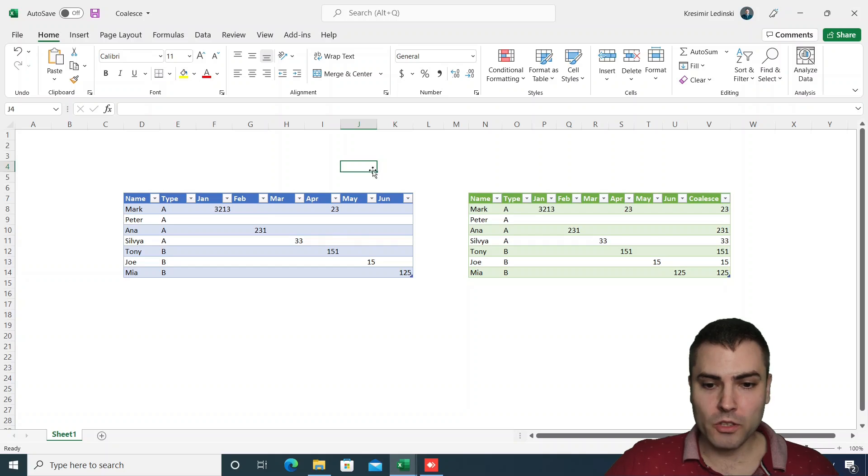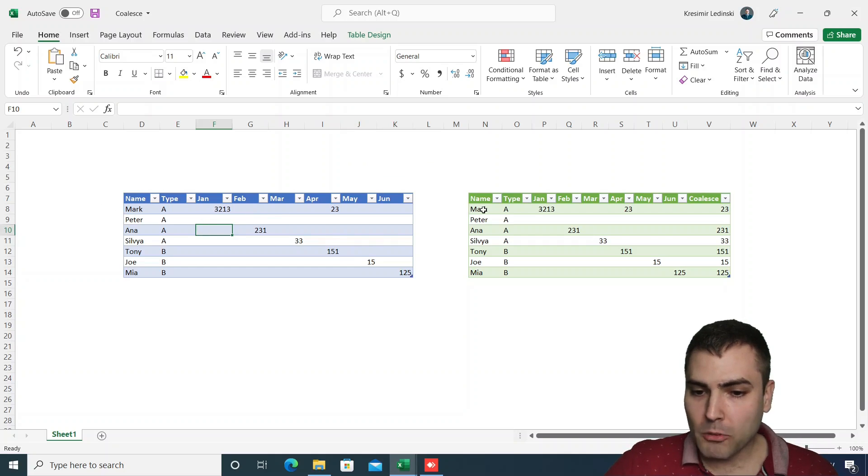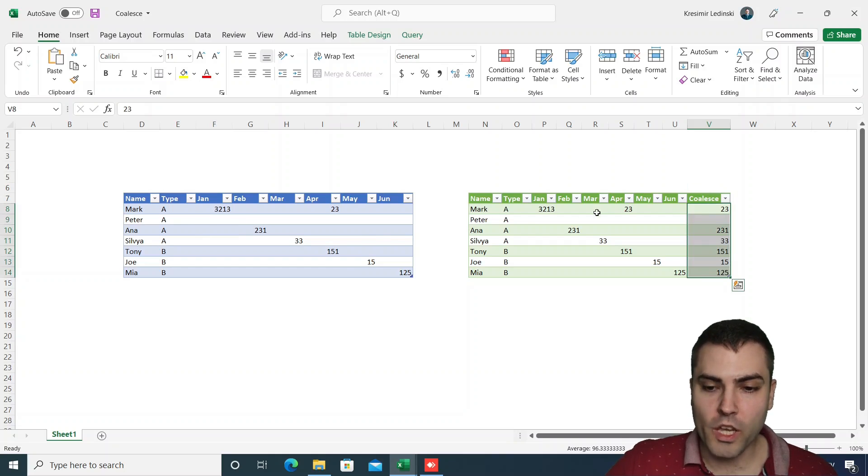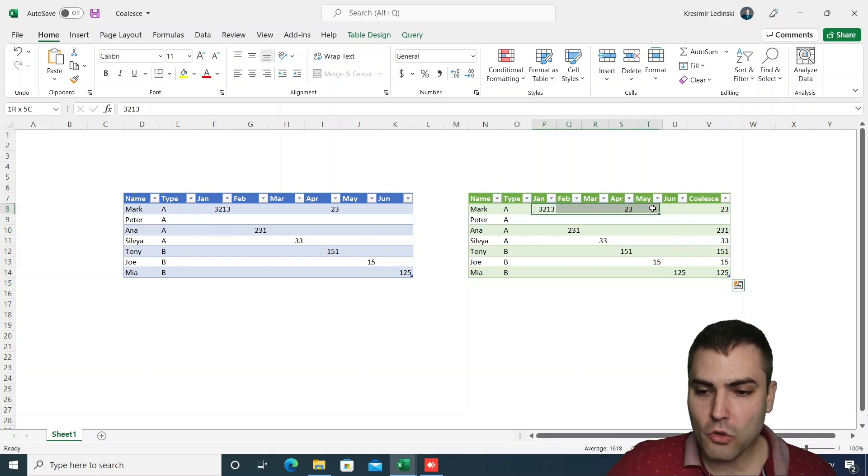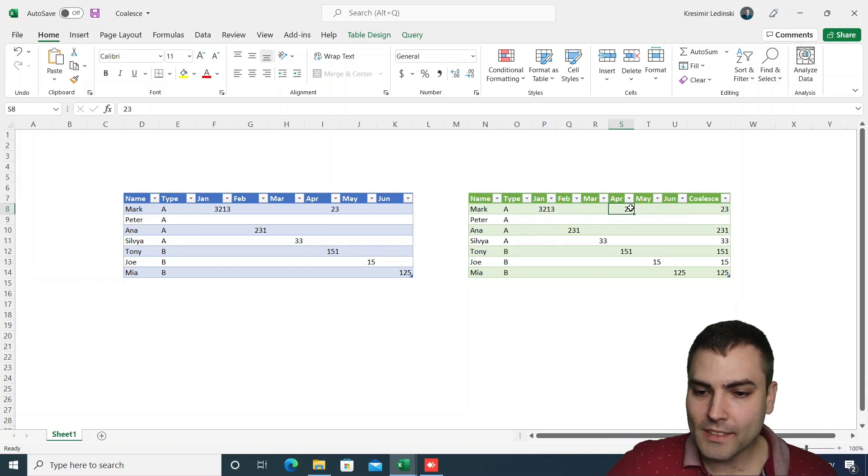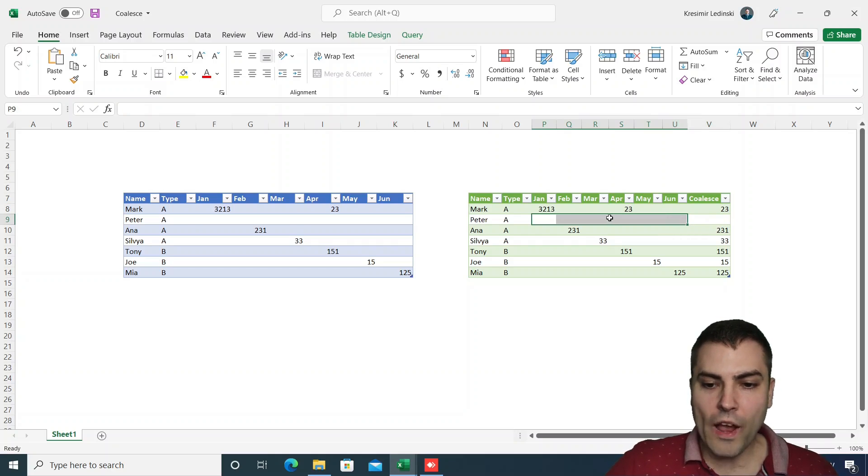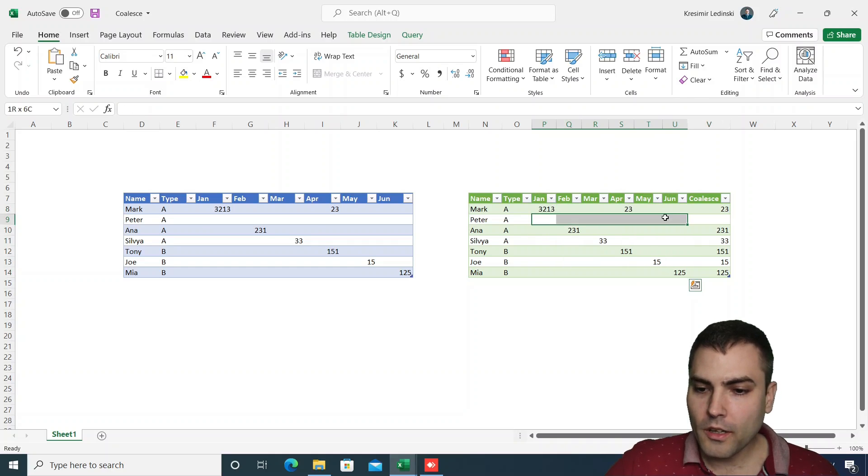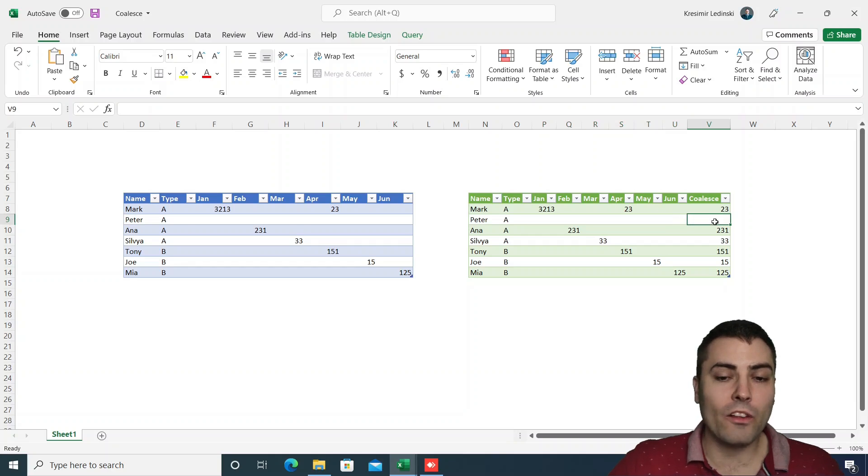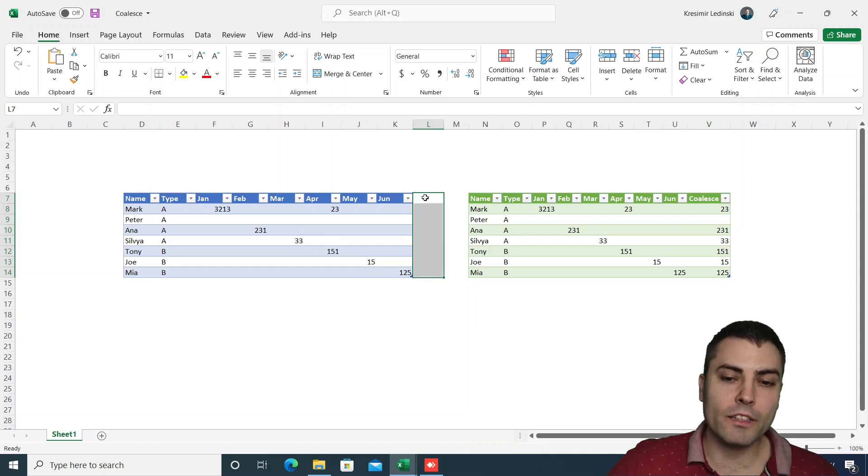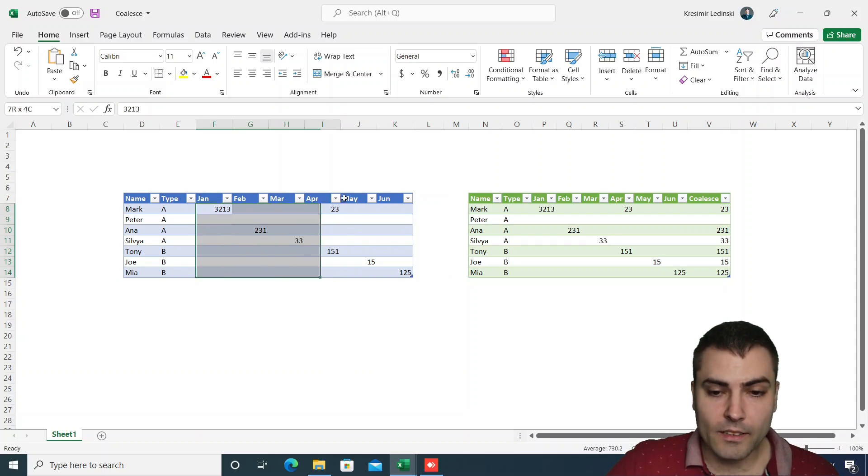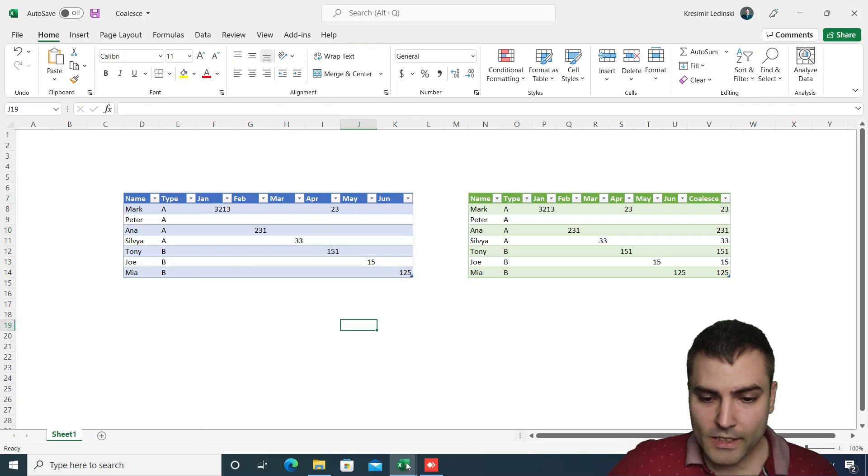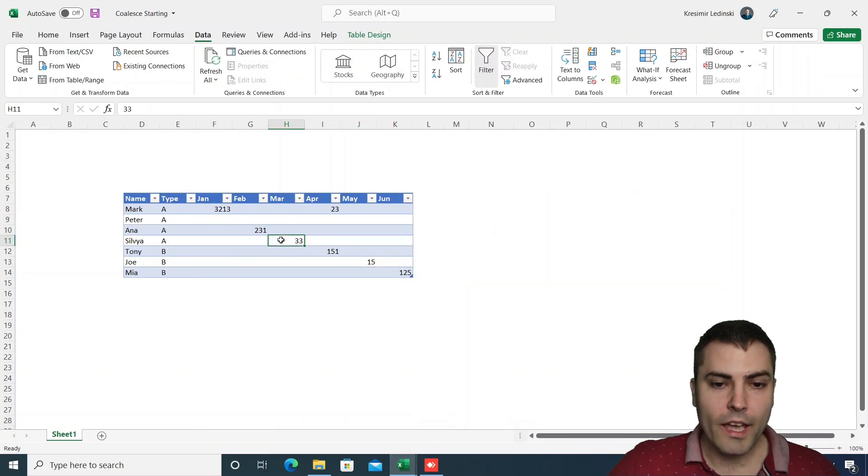We have two tables in our example. The table to the left is the source table, and the table to the right has this additional coalesce column in which we, for each row of the table, return the last populated field. We also ignore the columns name and type and return null value in case there are no values in the columns Jan to June. This also works in case we would have an additional column to the right of the selected columns we want to do coalesce upon. Now let's go to our starting file and show you the solution.